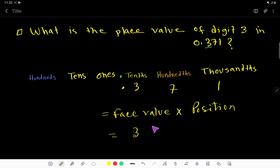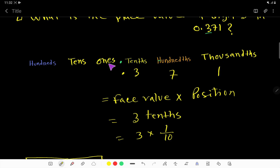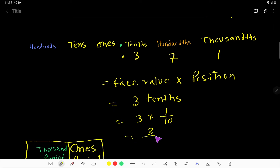Here, 3 has occupied the tenths place. So we can say this is 3 tenths, which means 1 over 10. Before the decimal point, the first place is ones, then tens. But after the decimal, the first place is tenths, then hundredths. So we can write 3 over 10. Here we have one zero, so the decimal point is placed after one digit.